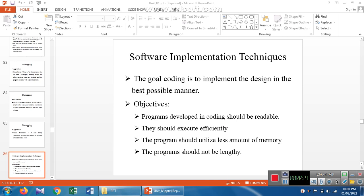The objectives of software implementation techniques are: programs should be developed in coding and should be in a readable format for the user. They should be executed efficiently and successfully, and they should utilize less memory once the software is developed.